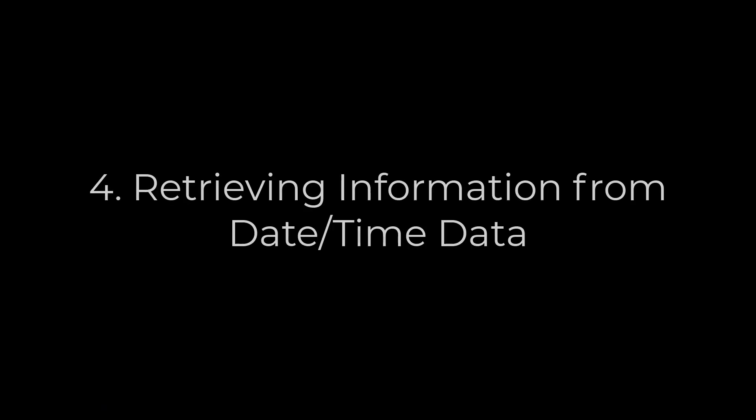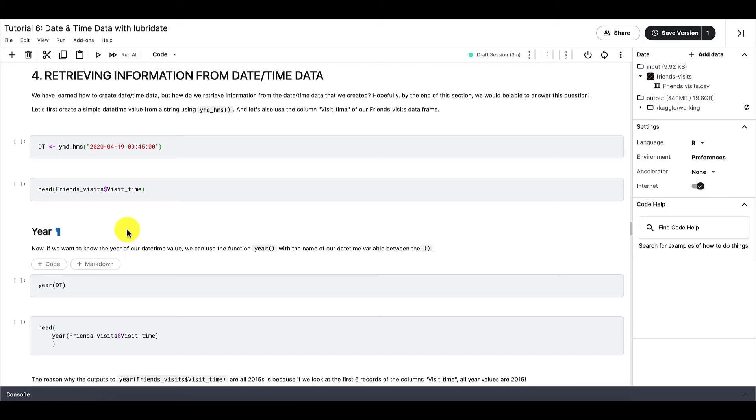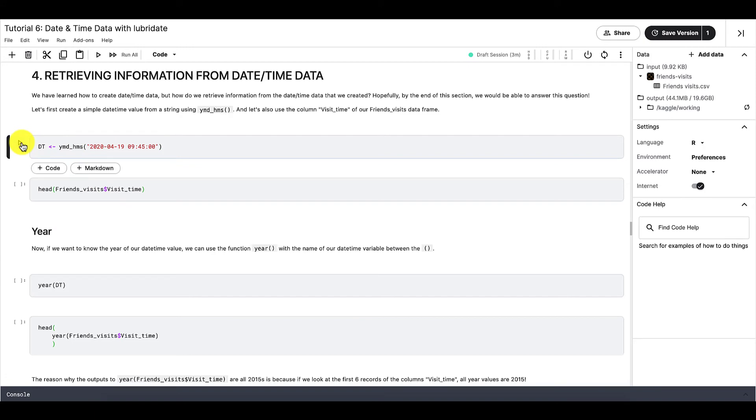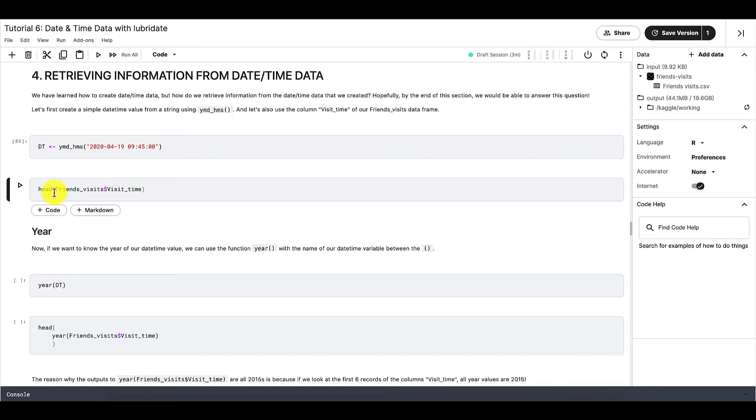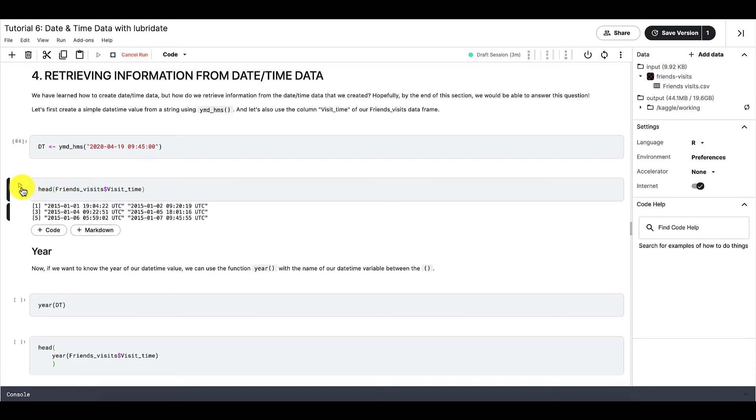We have learned how to create datetime data. But how do we retrieve information from the datetime data that we created? Hopefully, by the end of this section, we would be able to answer this question. So let's first create a simple datetime value from a string using the ymd underscore hms function that we just covered previously. And let's also use the column visit time of our friends visit data frame.